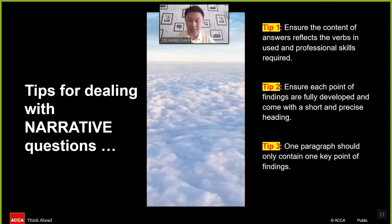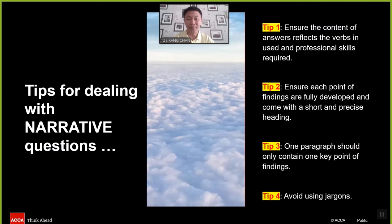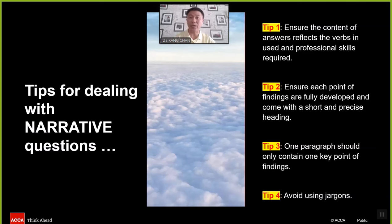Third tip: one paragraph should ideally contain one key point of findings. Should there be more than one point of finding to be developed, it is highly encouraged that students break it into another separate paragraph. Tip number four: avoid using jargon. It is a very commonly found weakness among students who intend to impress the marker by using too many jargons, which is not encouraged.